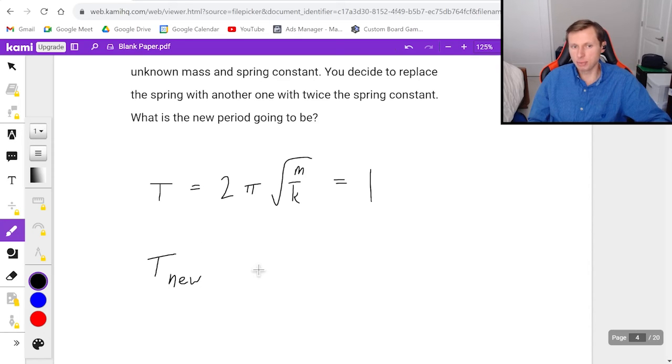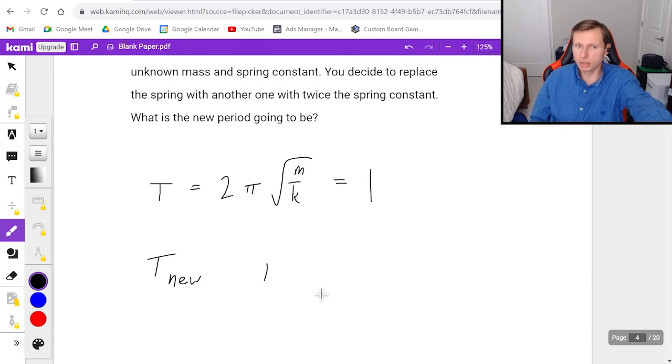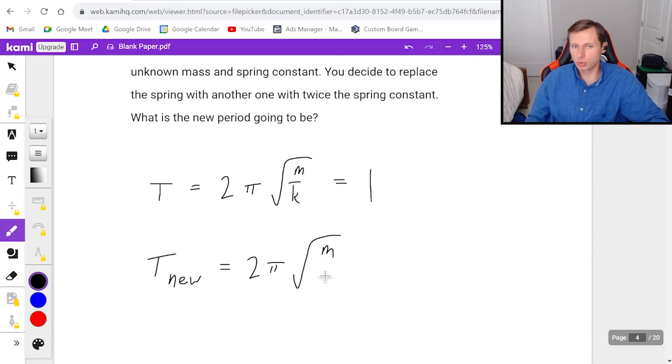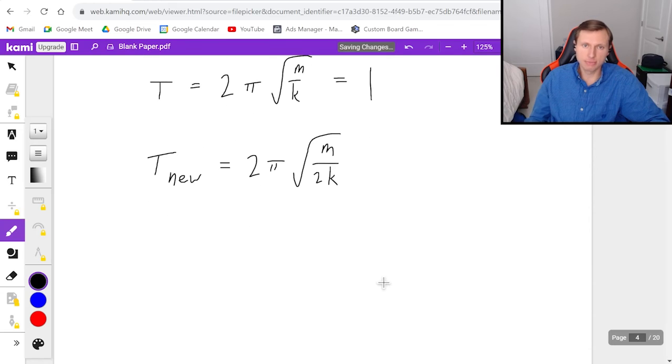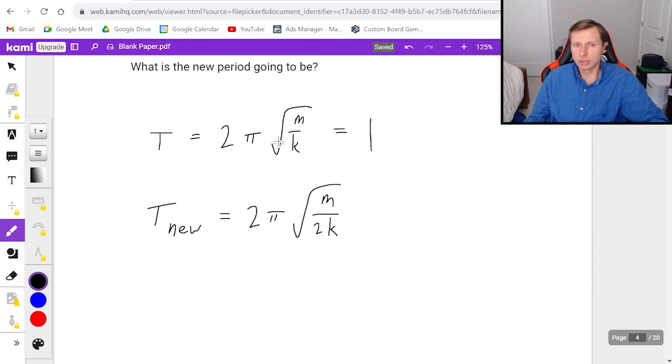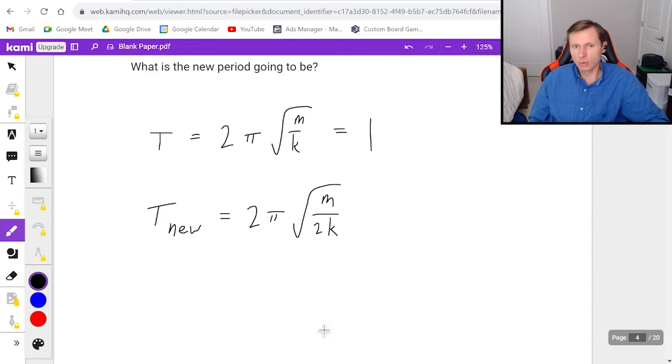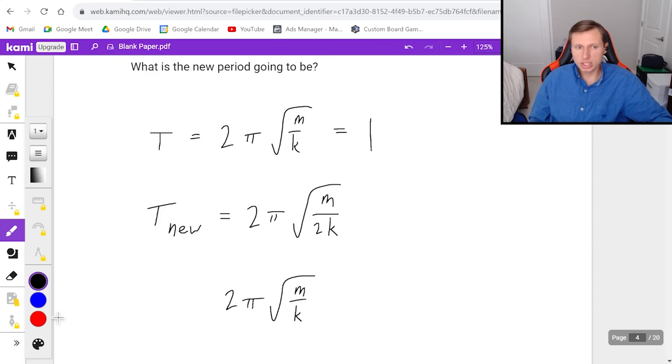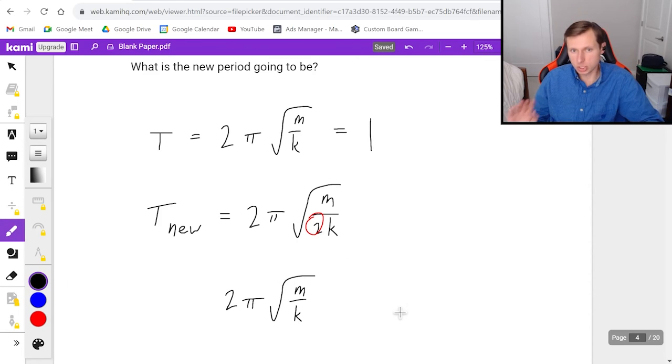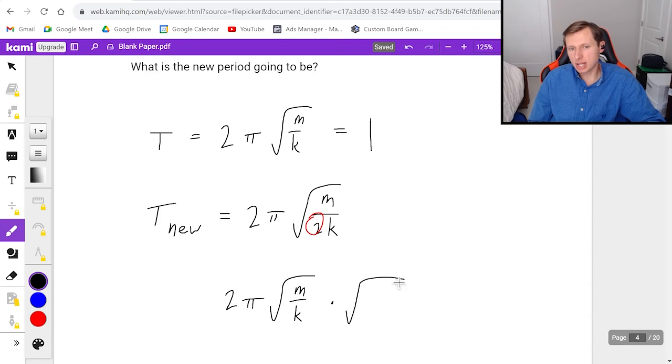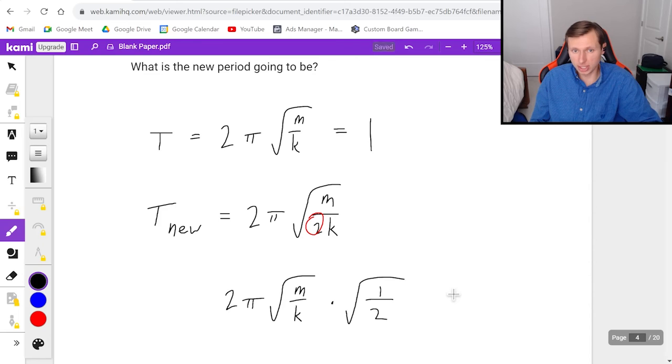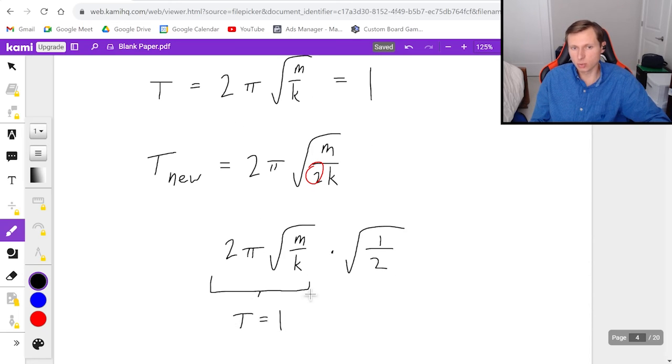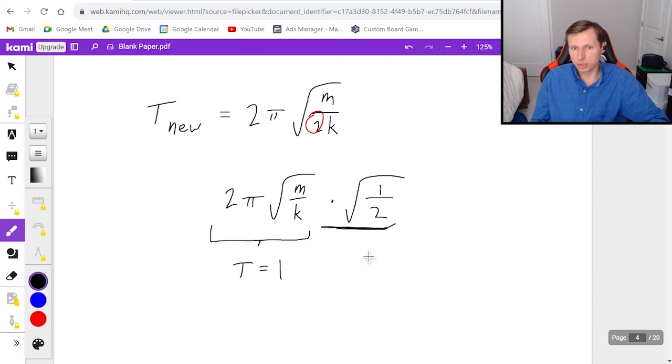The reason why that's important is when I replace the spring with a spring constant twice as much, the new period, which I'll just call T new. Sometimes I see people call it T prime. Either one's fine. But the new period is going to be 2 pi times the square root of mass, which remained unchanged, divided by 2k now. And to find out what this new period is going to be, what I recommend you do is you pull out the 2 pi root m over k, and you see what's left. What I'm saying is, let me write it like this, 2 pi root m divided by k. And what's left over is this 2 right here, which is in the square root and the denominator. So I can write this as times root 1 over 2, and this is perfectly legal. And then what you realize is, hey, this was my original T, this was T equals 1. And this is the part that changed this 1 over root 2.